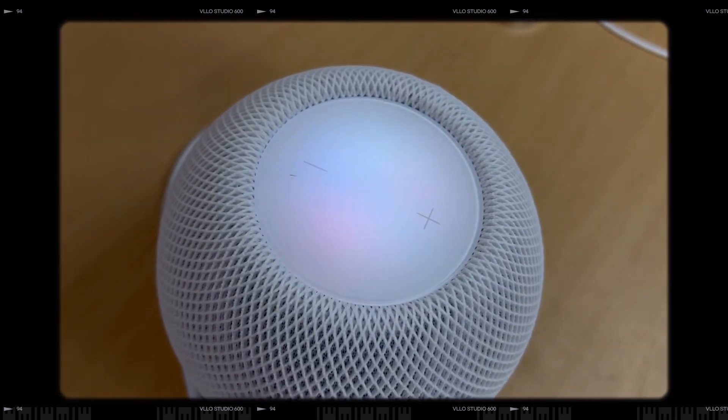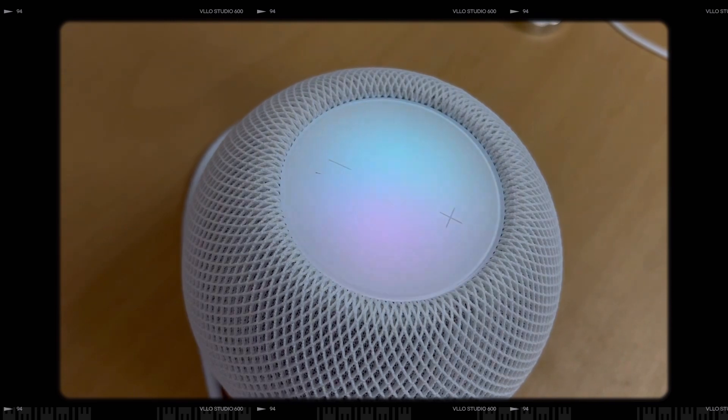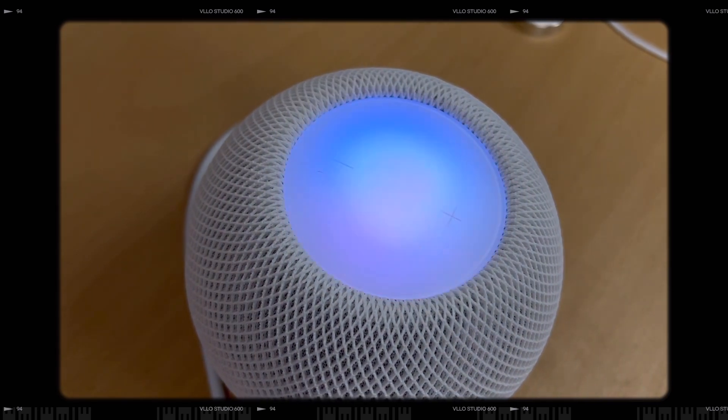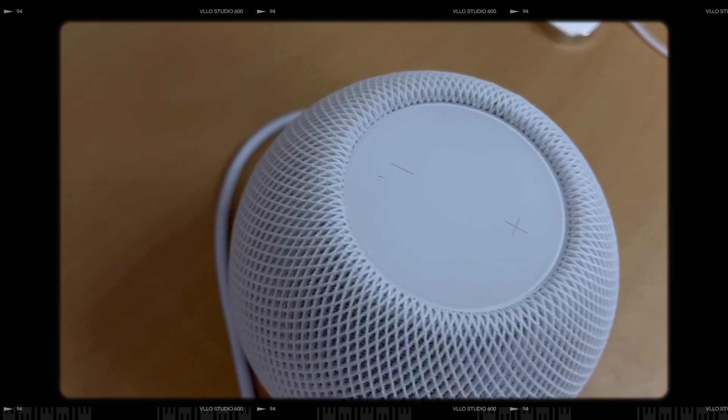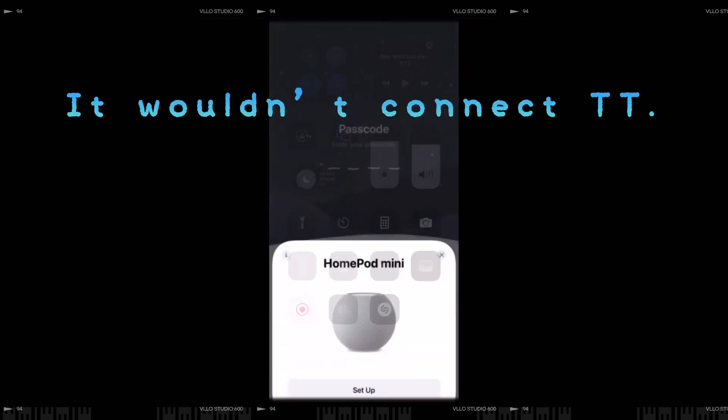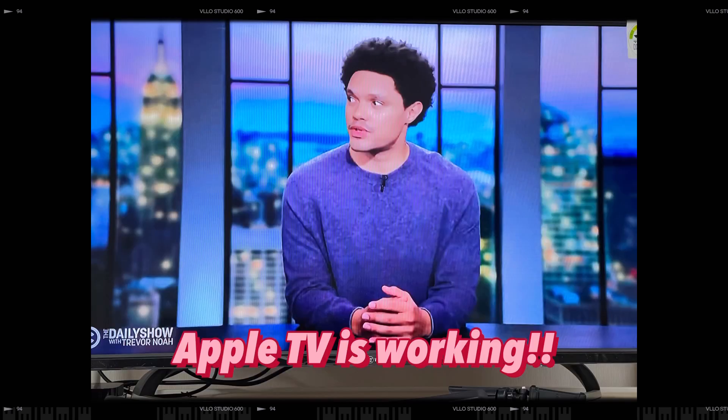I'm having trouble connecting to the internet. For more info, check the home app. Okay, yeah. Ok... Do you know what to do?